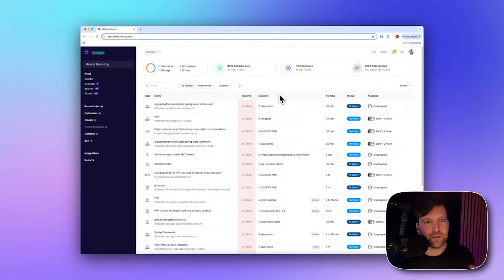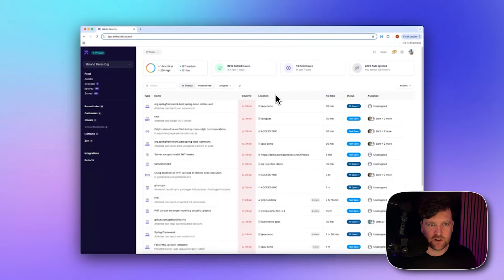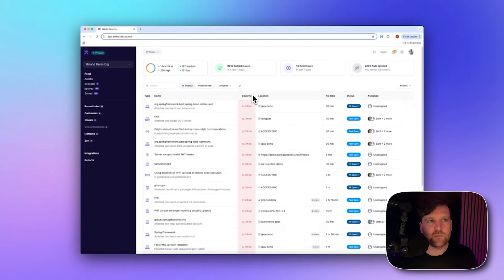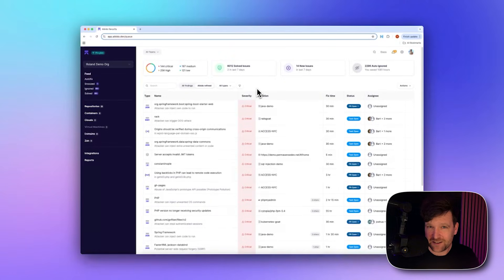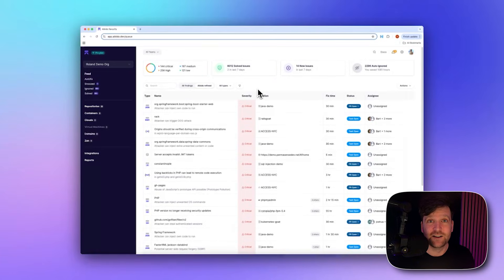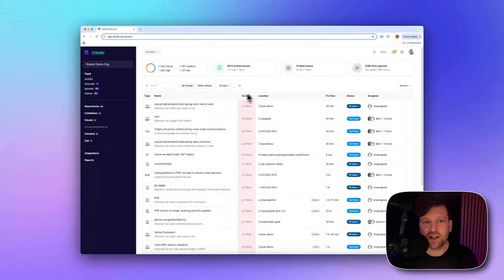Let's look at some of the different vulnerabilities we can find with SAST and DAST tooling. I'm going to bring up Aikido Security — a platform that does lots of different security scanning, including SAST and DAST. It's free to join and you can also use demo data, so if you just want to have a look at these types of vulnerabilities and how they play out, you can import demo data and explore straight away.